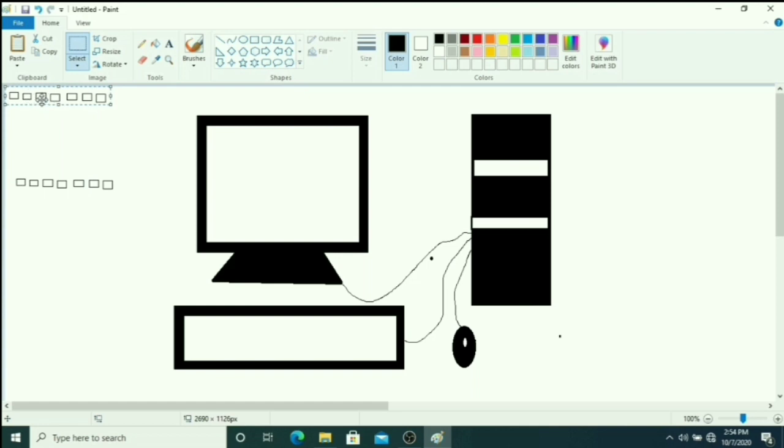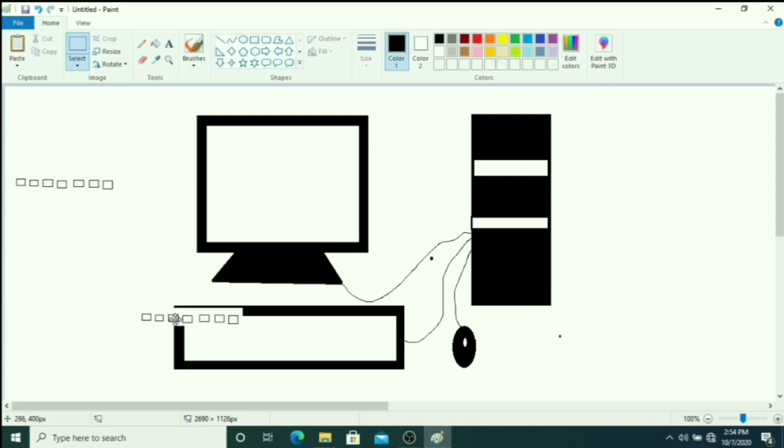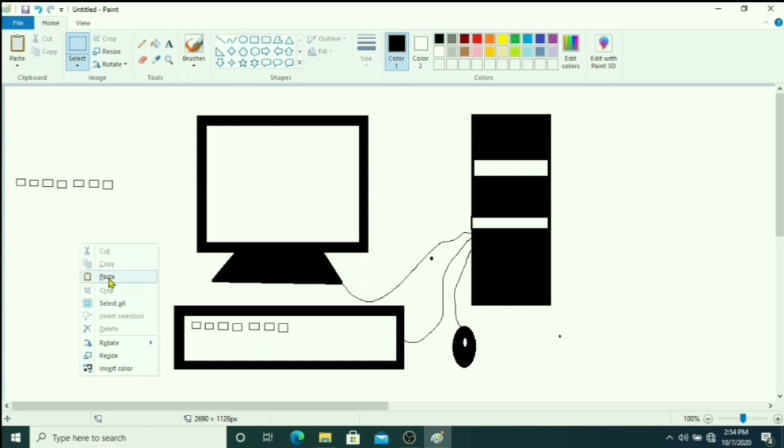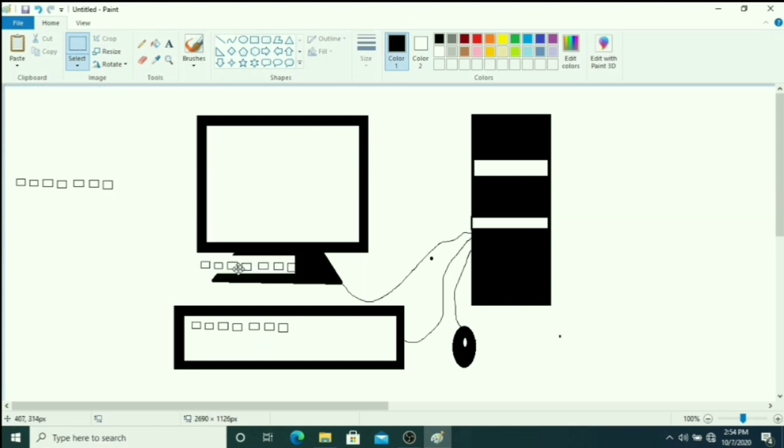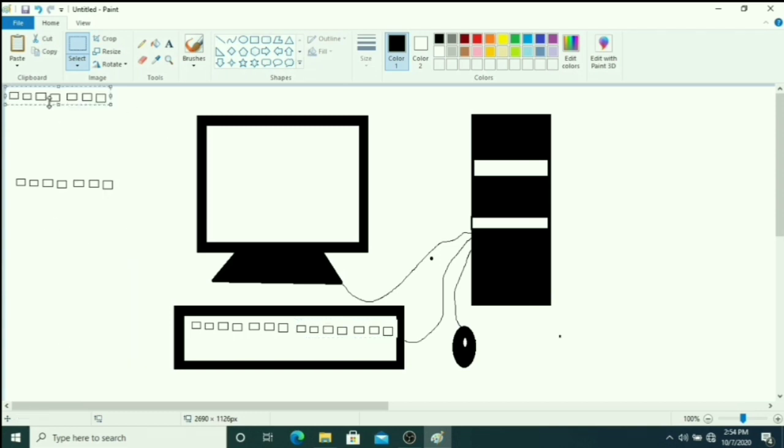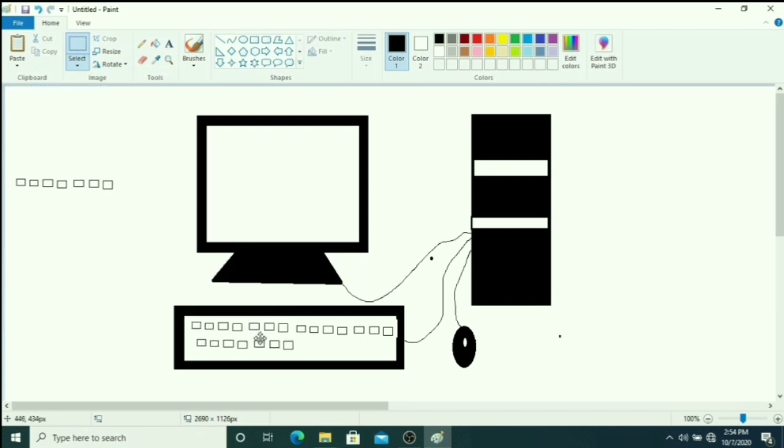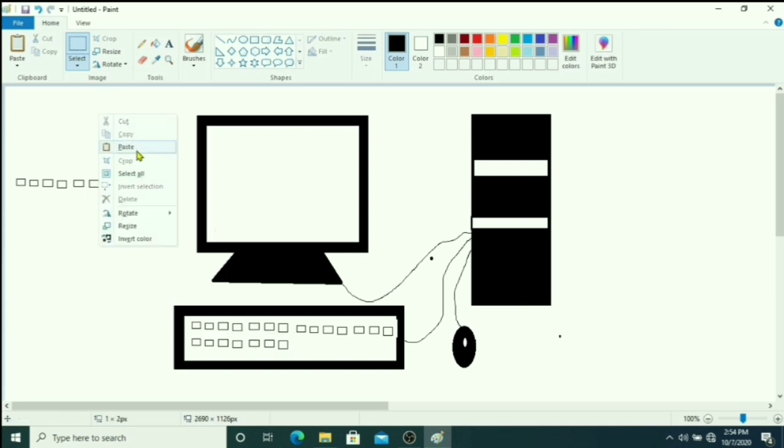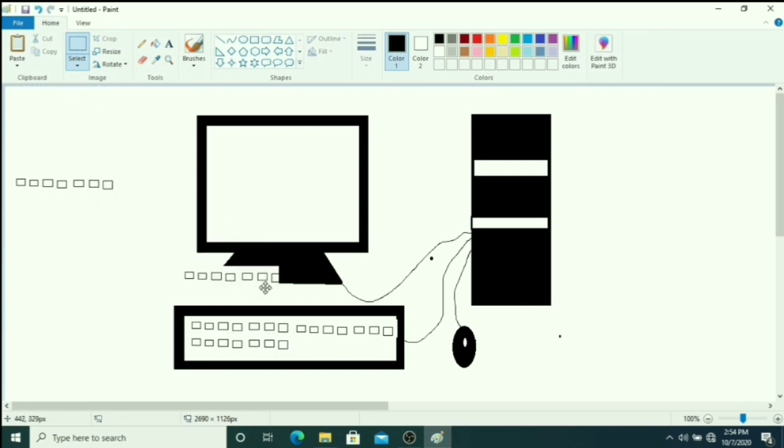You can see upper left corner with this image. You have to drag here and put here and put here. Again you just right click here, then paste. And again you put inside the CPU. And again right click, then paste option. Like this you can draw keys at the keyboard.